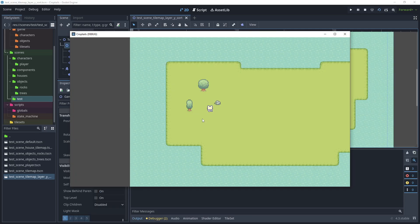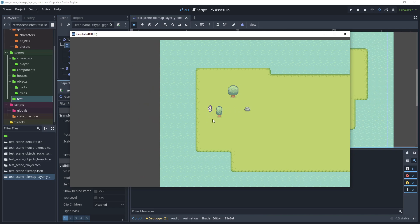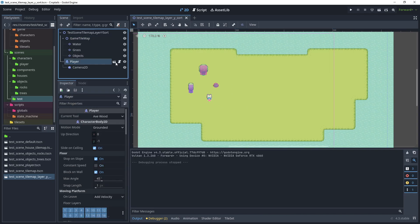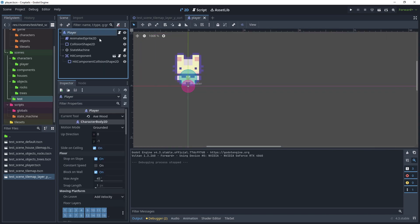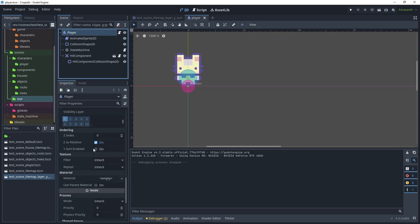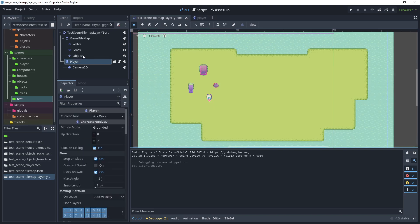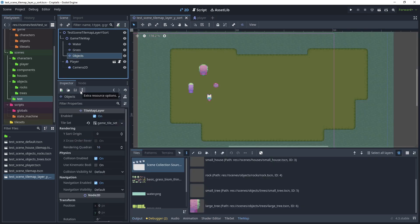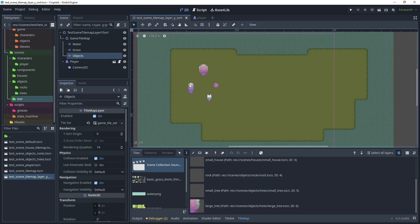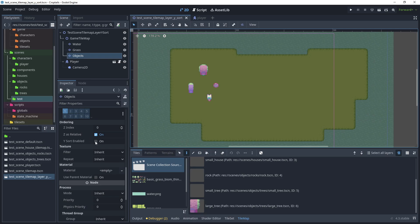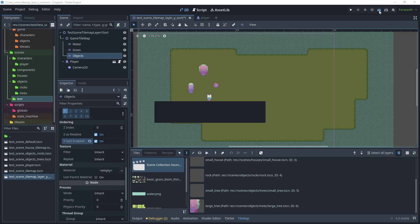Run the test scene and as you can see the player can move over the tree. So now click on the player node, open the scene, and on the player character node scroll down and turn on Y sort. Save the scene, then go back to our test scene. On the object layer — which is the layer we want to affect with Y sorting so the player goes behind the tree — find Y sort and enable it. Then test the scene.